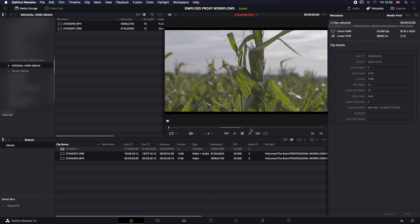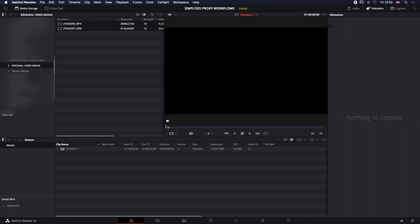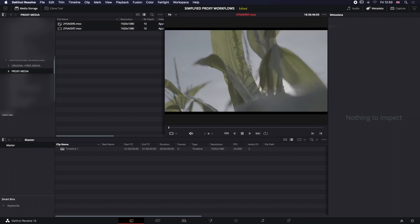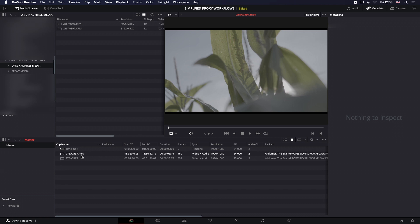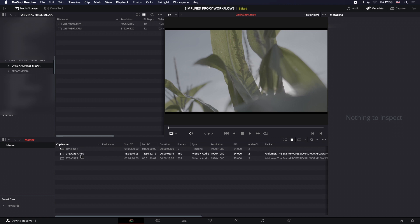We're now going to grab our proxy media. As you can see, the only difference between our proxy media and the high-resolution media is the file extension name—obviously the resolution, the bit depth, all that stuff is different—but the only difference is the extension name: MOV, MP4, CRM.